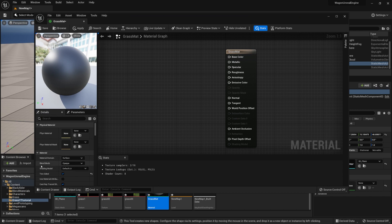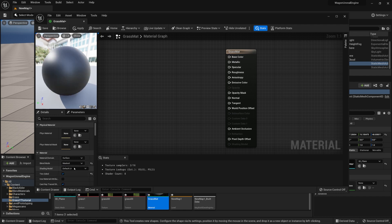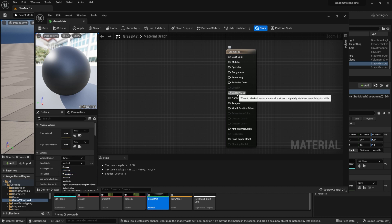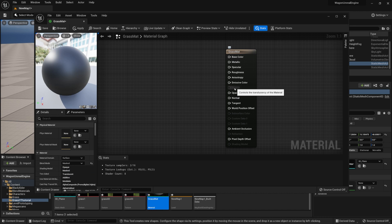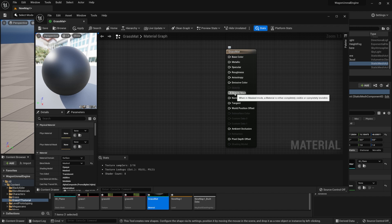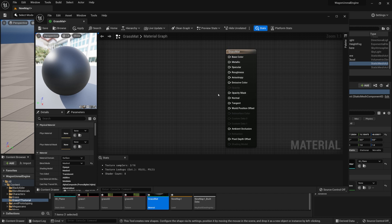We'll also need to change the blending mode from Opaque to Mask. Translucent would also work — instead of enabling the opacity mask, it would enable an opacity layer, which gives a nicer transition. However, since we're using foliage, using an opacity mask gives better performance, so I recommend that.